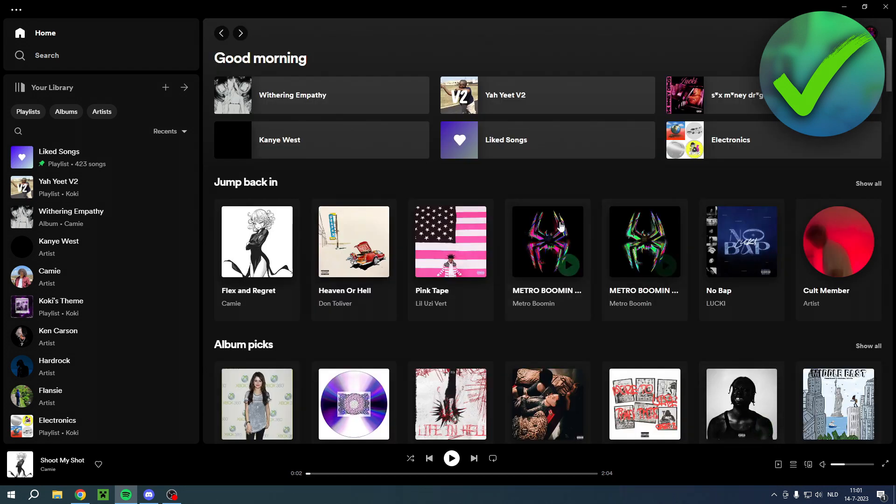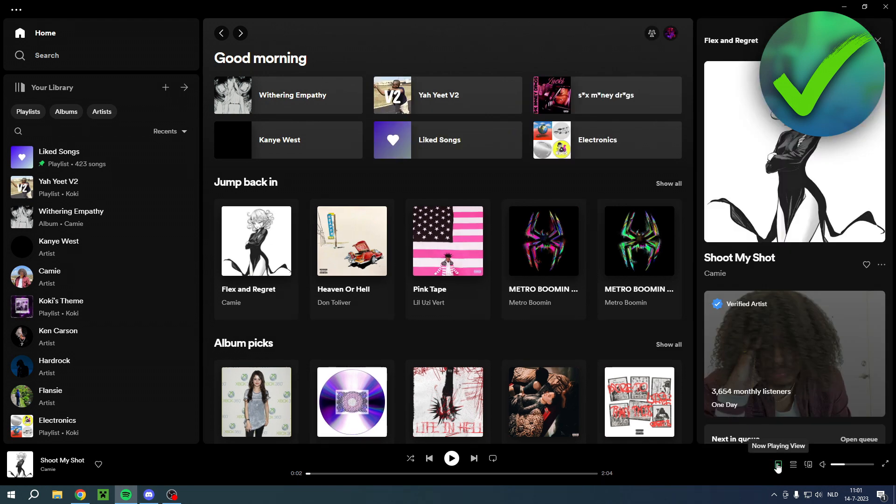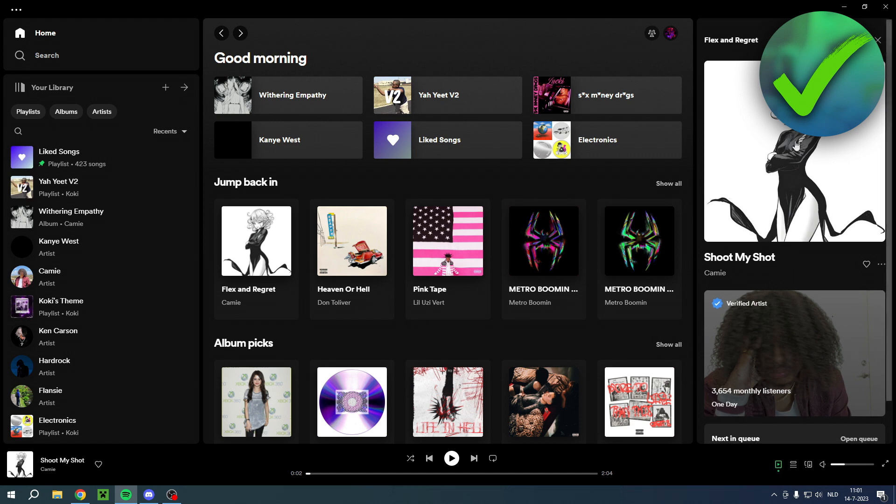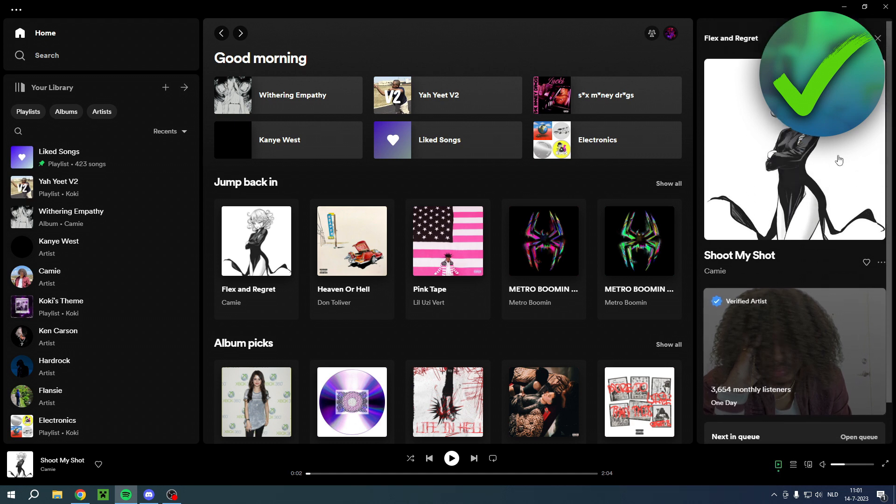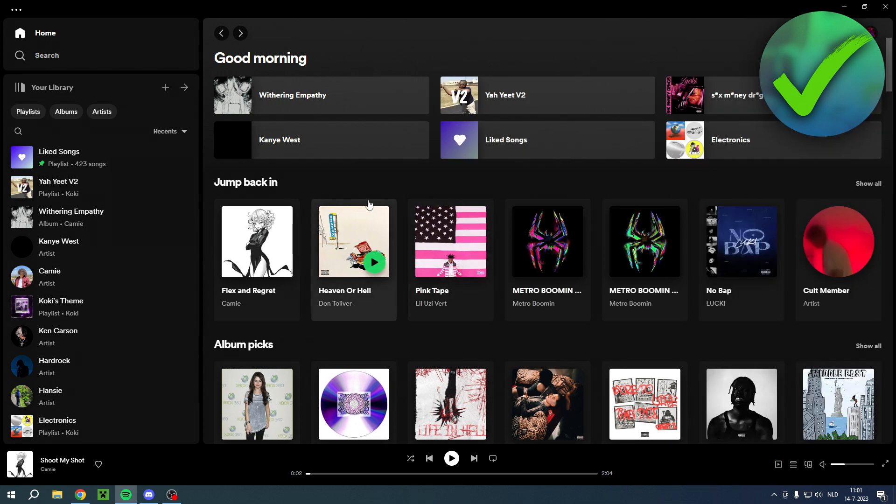That's how you can remove it, but if you would still like to see the now playing view, then over here there's a small button for now playing, the queue, and connect to a device. You can still see it, but it just doesn't show up automatically when you click on a song.